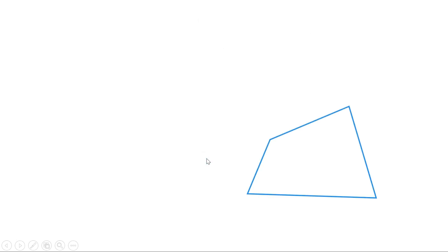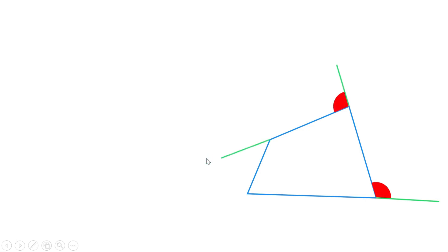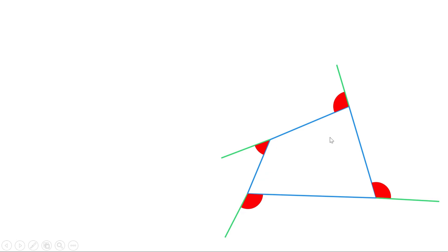Now let us take a quadrilateral. We know there are 4 inner angles and therefore 4 outer angles. At each vertex, the sum of the inner and outer angle is 180 degrees, giving us 180 at each of the four vertices.